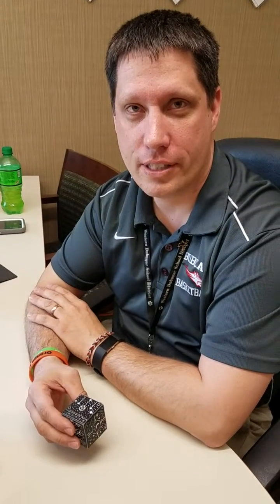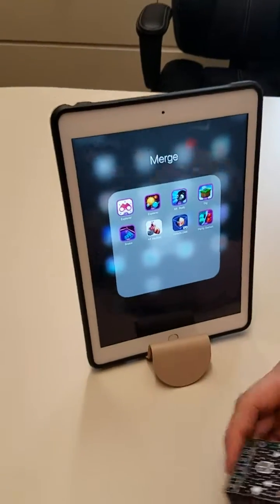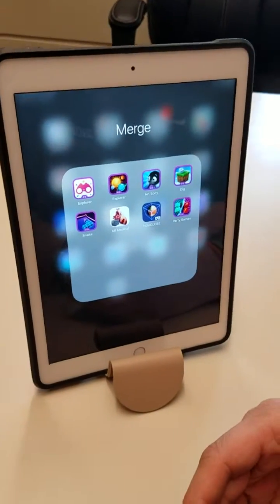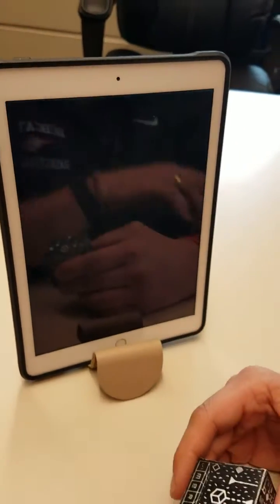Hello everybody. Today we're going to take a look at the Merge Cube, which is a type of augmented reality, or what they call AR. Today I'm going to show you how to use it and be successful with it. The first thing is you'll need an app like one of these, and I'm going to start with a solar system app.